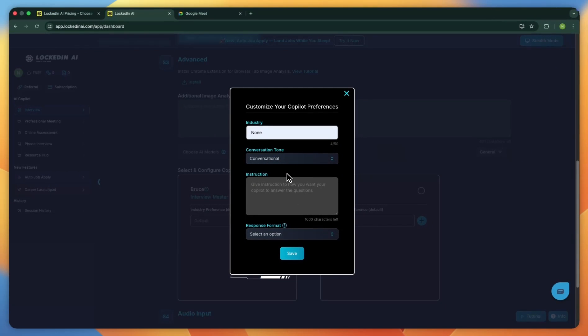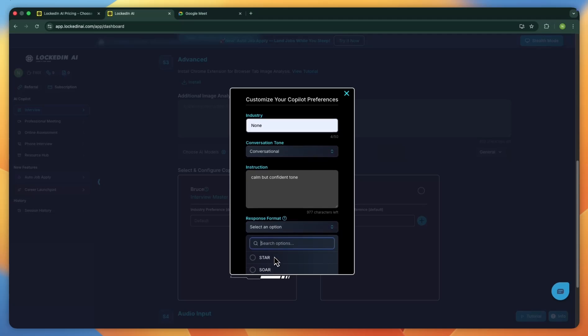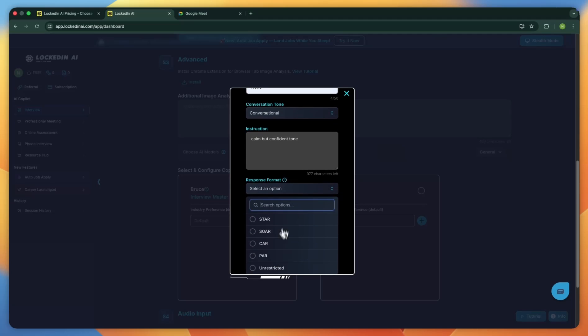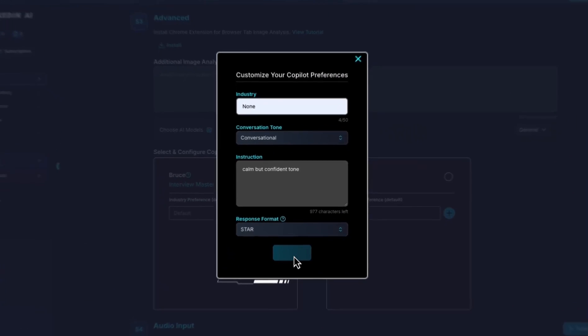There's also a field for special instructions too. In here, I'll add calm but confident tone so that the AI keeps that style as it generates replies. You can also set the response format, which is useful for behavioral interviews. If you want STAR type answers, turn that on and click save.